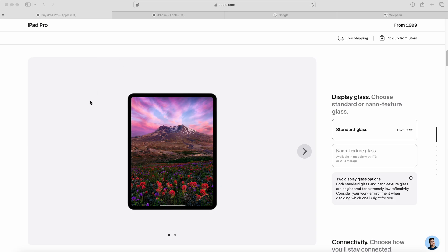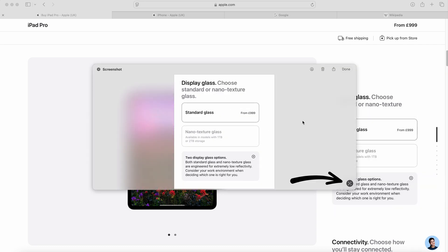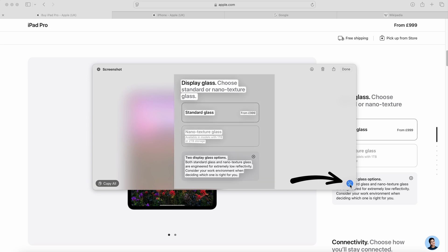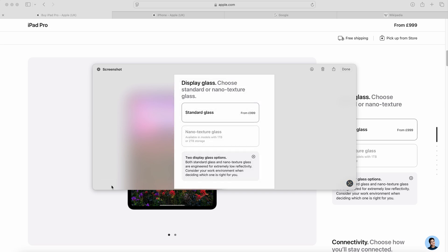There's also another really cool trick related to screenshots. If you take a screenshot of some text and then open up the image, in the bottom right-hand corner you can use the text recognition icon to select all of the text within the image and then copy and paste it wherever you need. This is really cool and saves a lot of time.